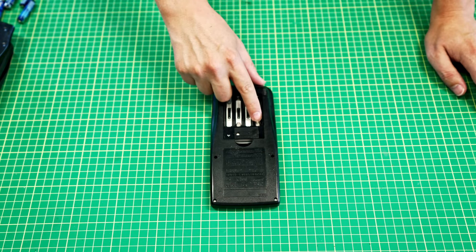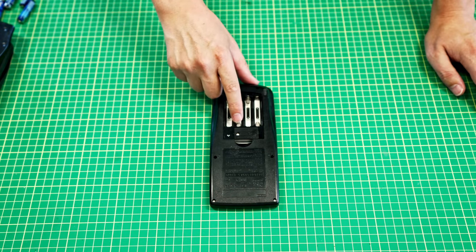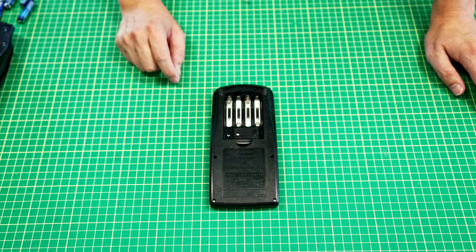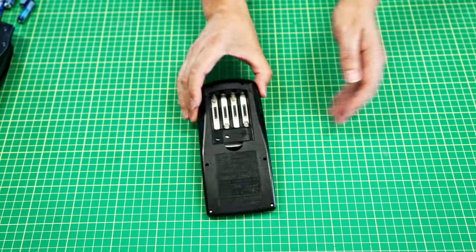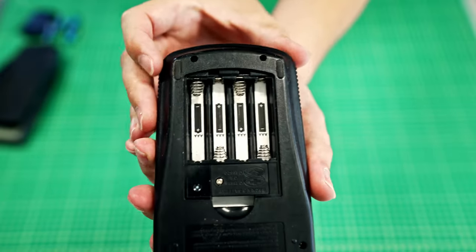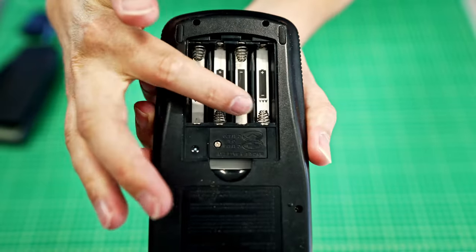So remove the batteries. Make sure that you don't have any corrosion on any of these terminals and make sure that those are all clean.